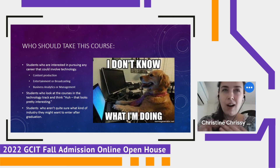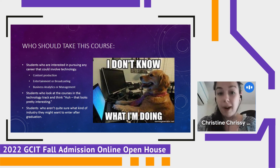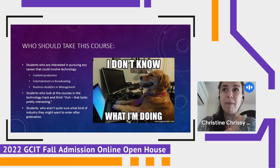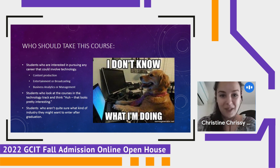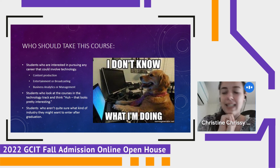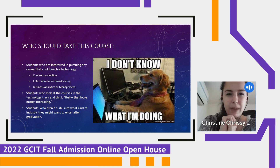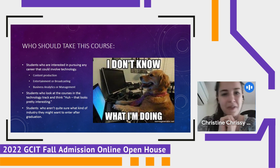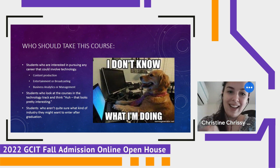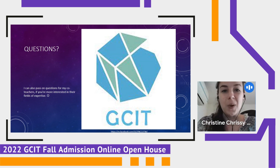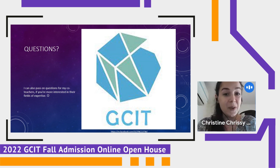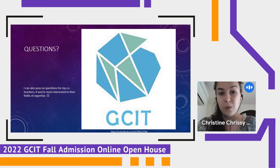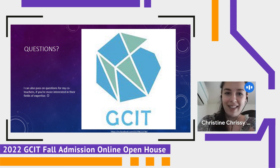Finally, this is a great course for students who aren't quite sure what industry they want to enter after graduation. This course is broad but very foundational — things you'll use across a variety of different industries. If you like tech and new media but aren't sure whether you want broadcasting, content creation, or something else, this is a great way to explore your options. That's it from me — I'd be happy to take any questions, and I can also pass questions on to Dr. Guo and Dean Hou if they're more about their specialties.